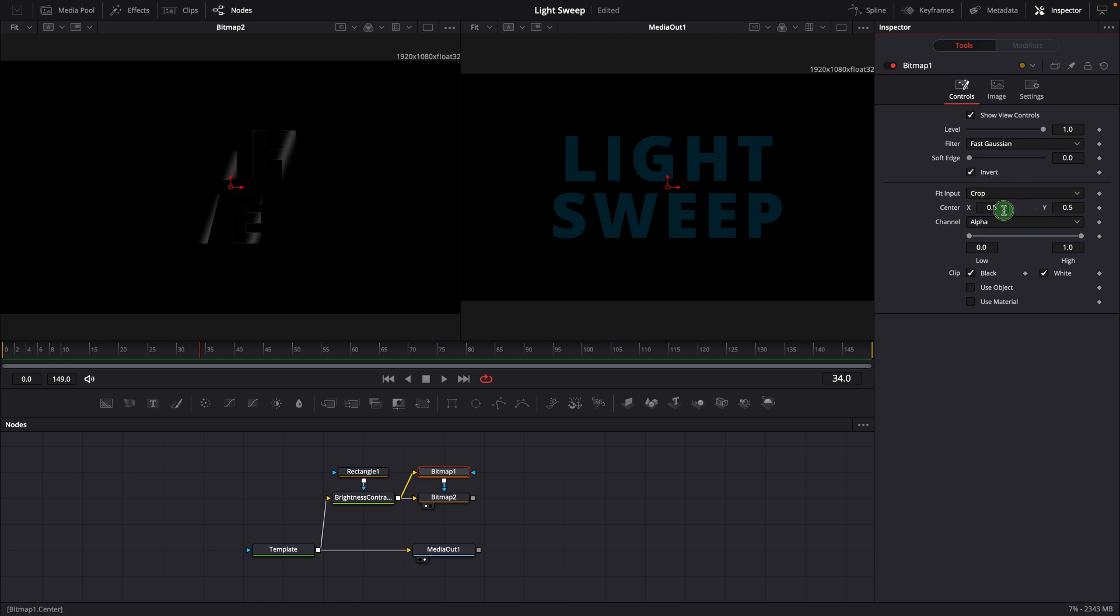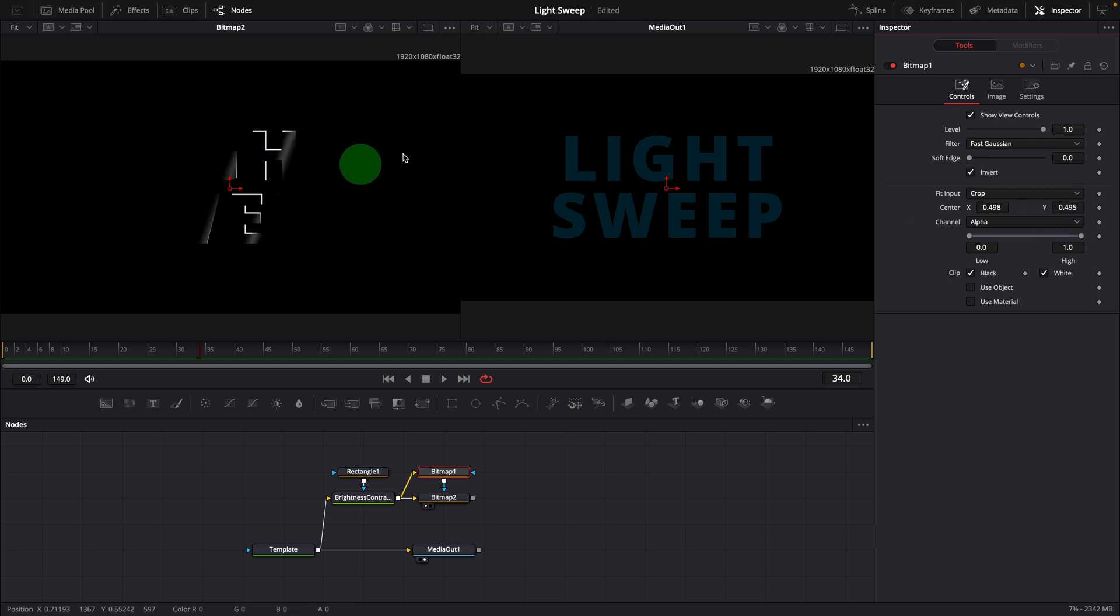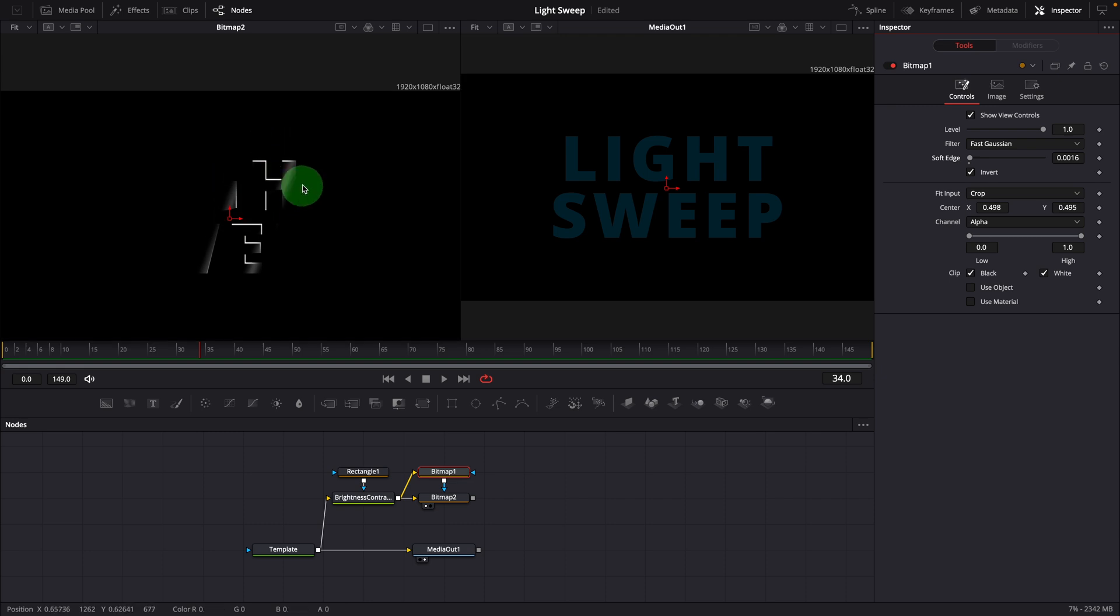Change the center value, and this gives us a rim light effect like in a 3D environment. Soften the edge to make it look more natural.